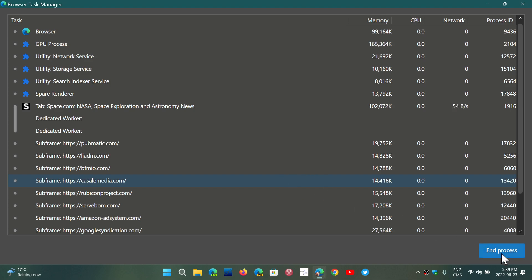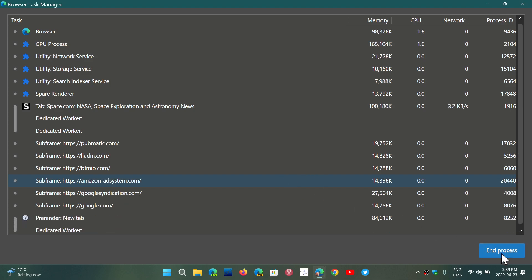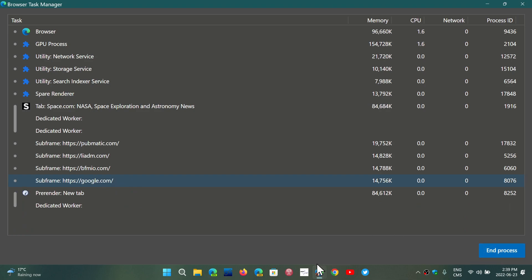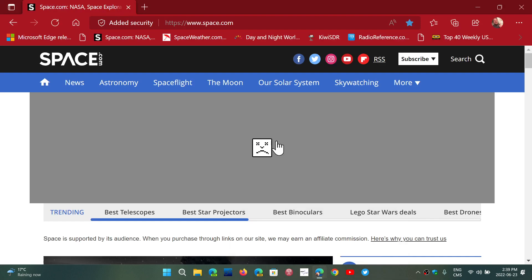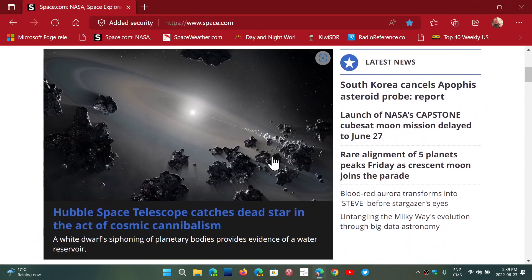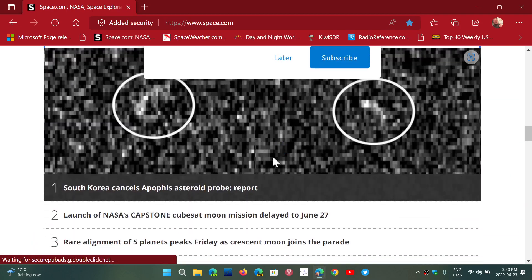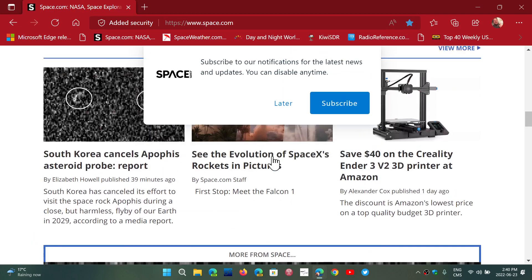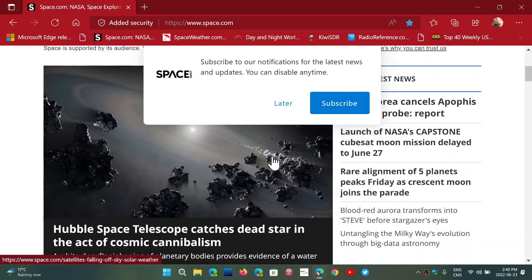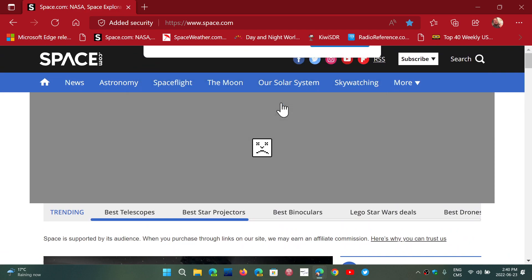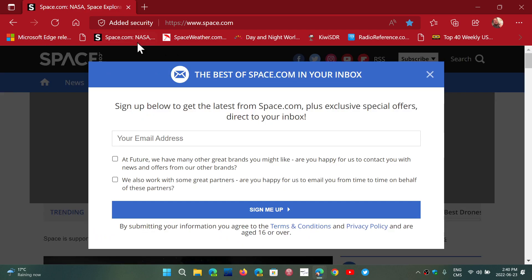Remember that when you end processes, it could actually break the browser. You see here, for example, I broke the ad at the top. Depending on what you're doing, it could break whatever page you're viewing if something's not right.